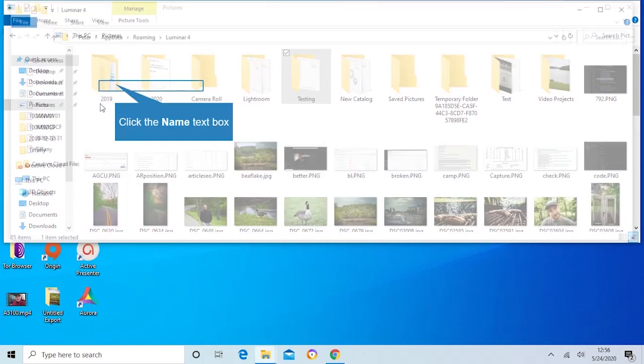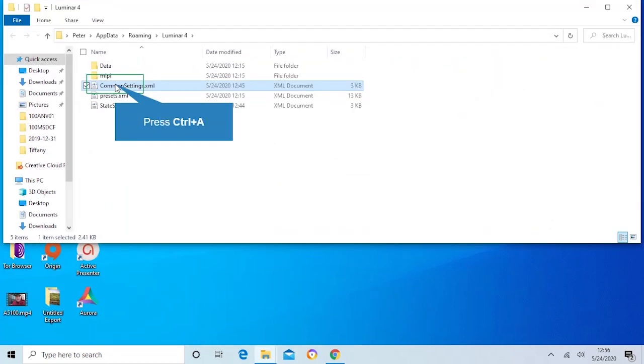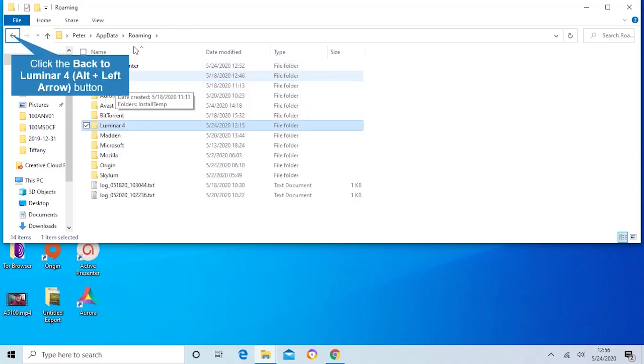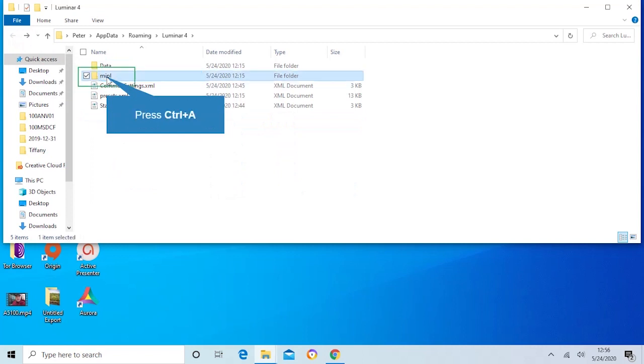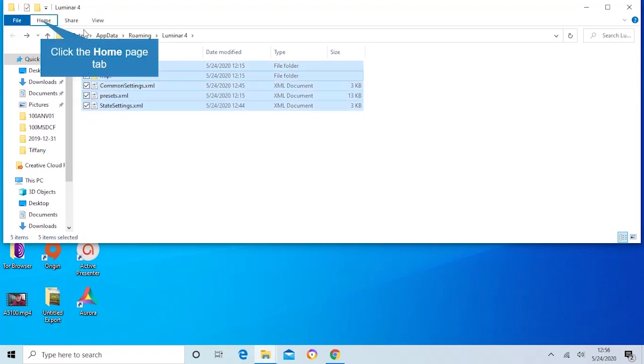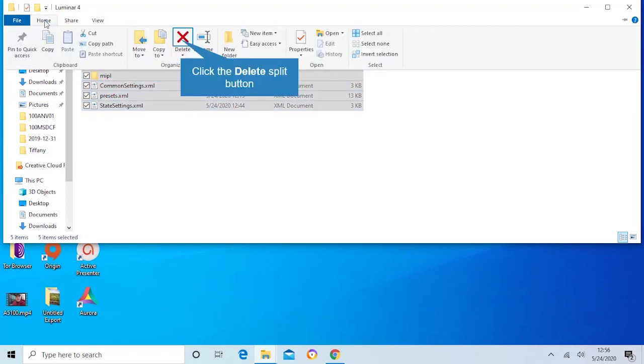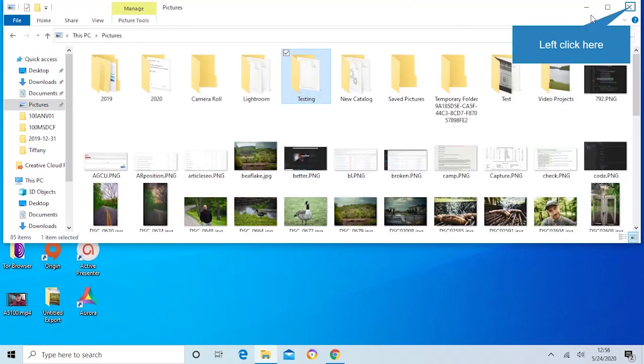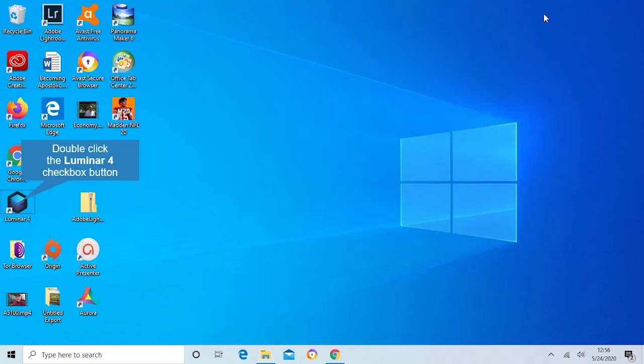You're gonna go in here and hit Ctrl A and then you're just going to literally delete everything you do there.